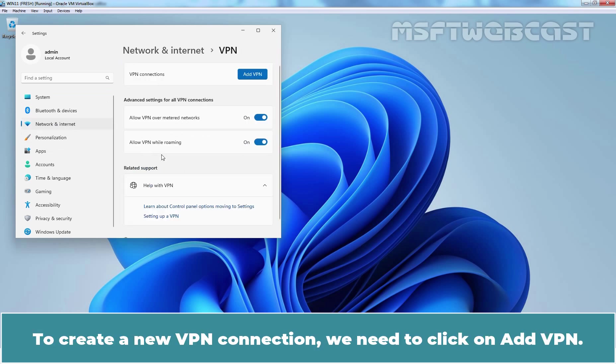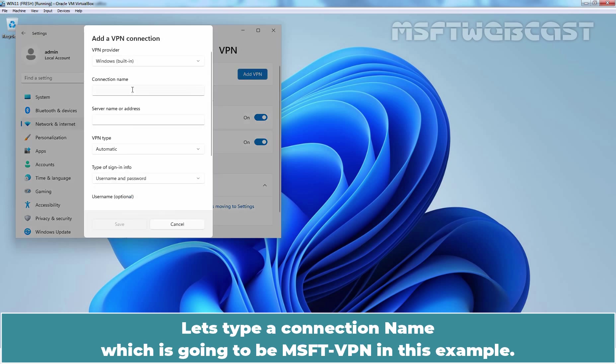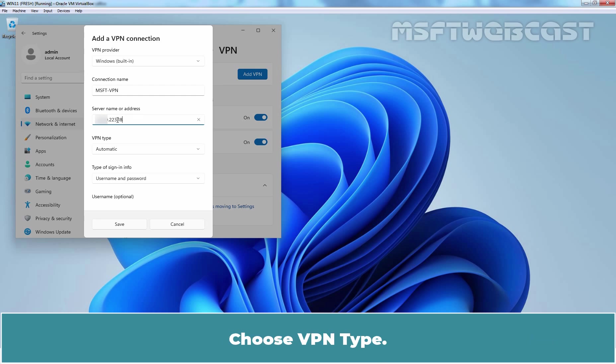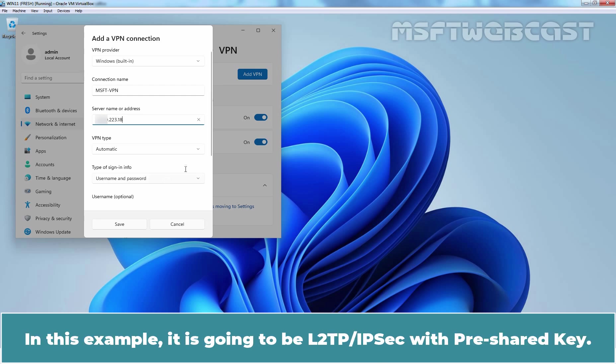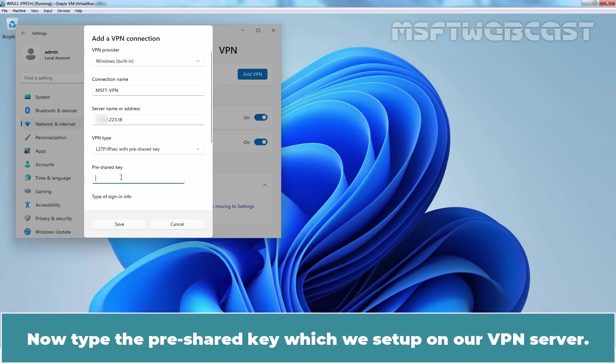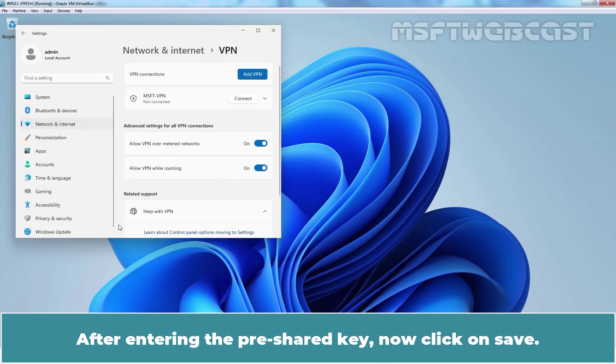To create the new VPN connection, we need to click on Add VPN. Let's type a connection name which is going to be MSFT-VPN in this example. Then we have to enter the public IP address of VPN server. Choose VPN type. In this example, it is going to be L2TP slash IPsec with pre-shared key. Now type the pre-shared key which we setup on our VPN server. After entering the pre-shared key, now click on Save.